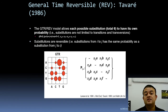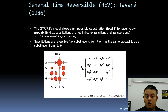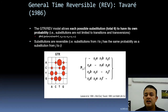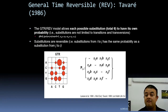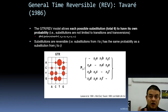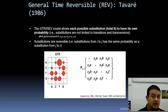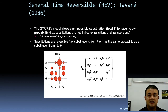The most advanced model is the General Time Reversible model — GTR or REV — by Tavaré in 1986. The GTR model allows each possible substitution to have its own probability. Until GTR, all earlier models grouped changes into just two types: transitions and transversions. In GTR, any kind of base change is accommodated individually.